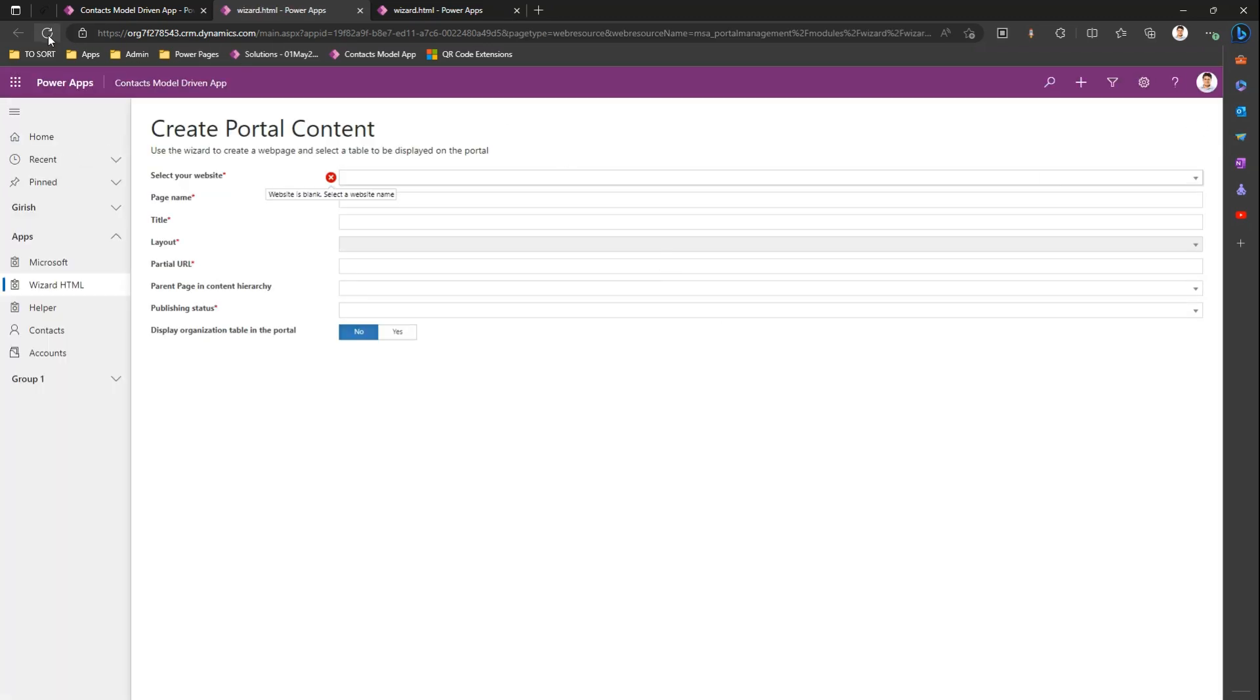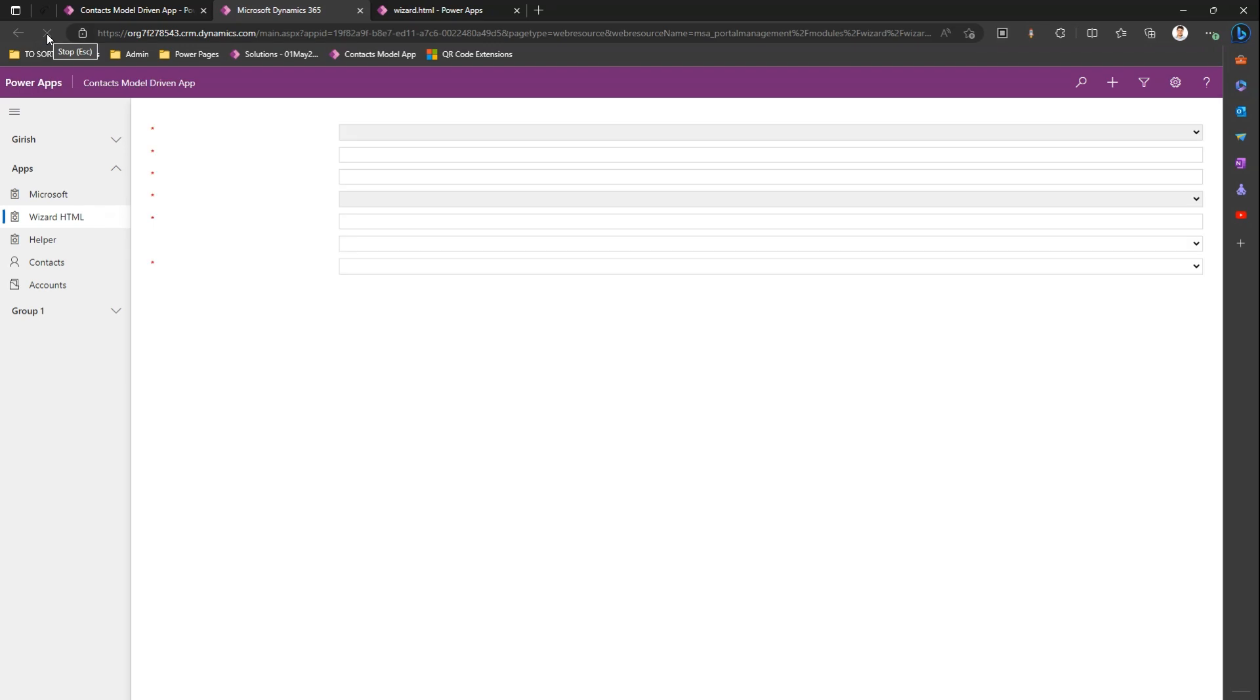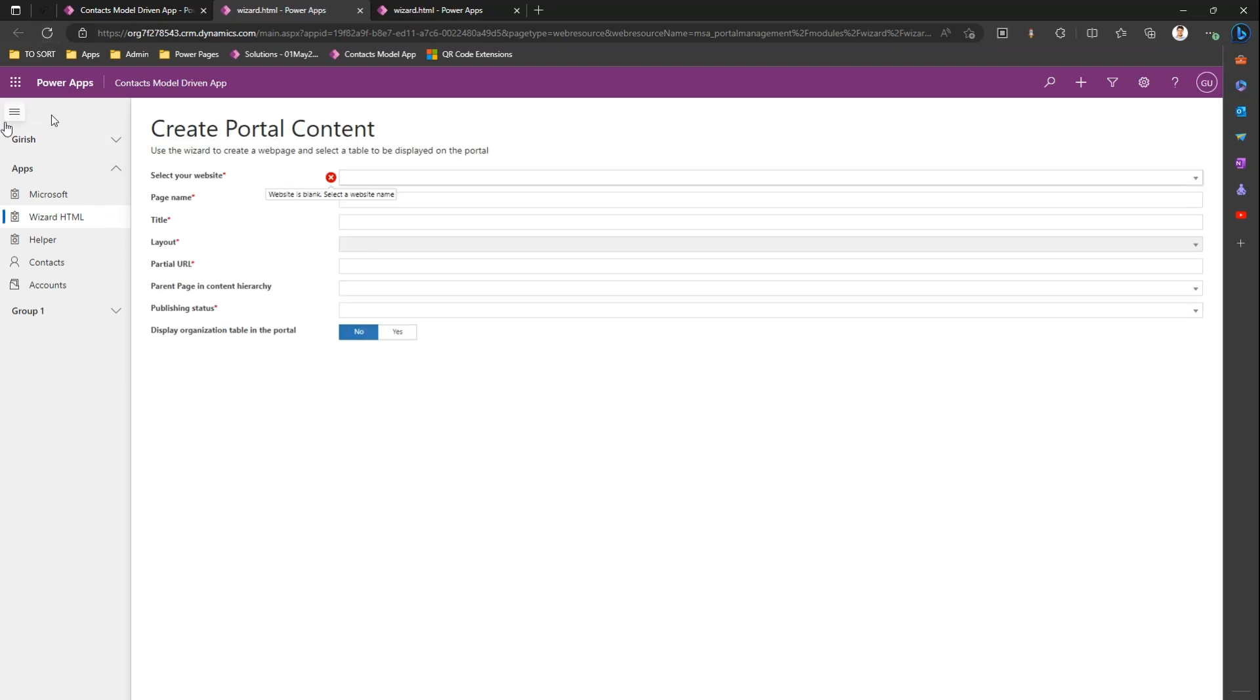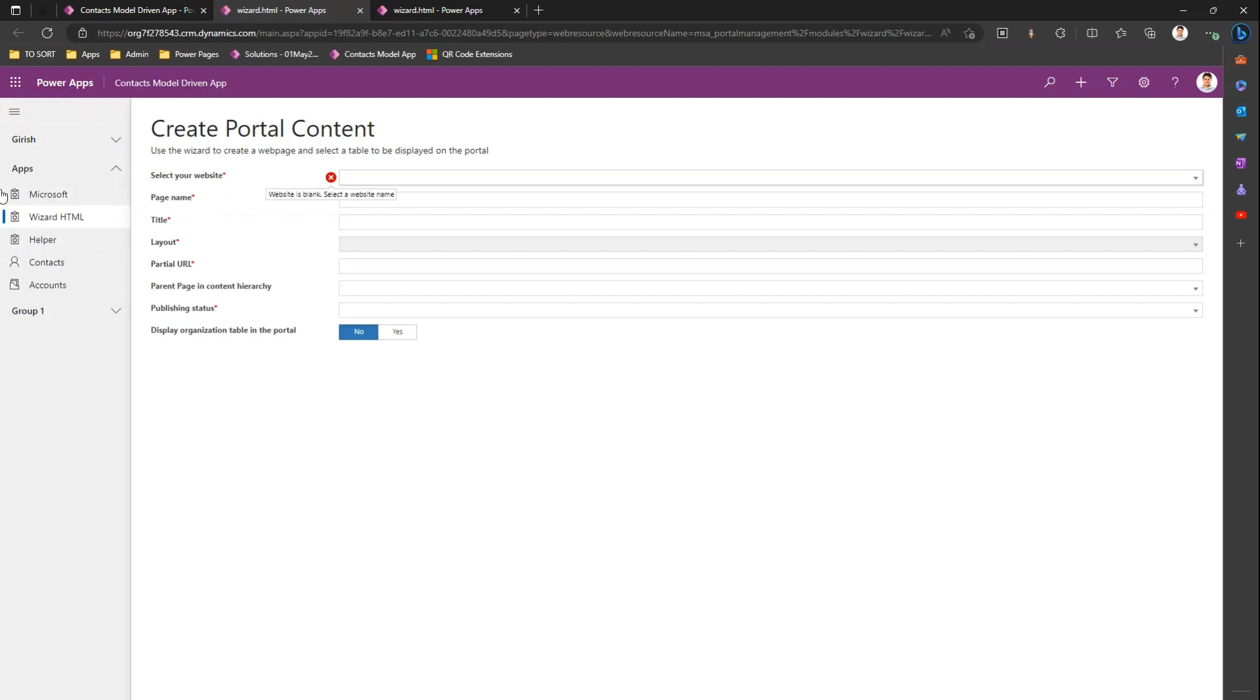If you refresh your screen, you will see that on the left-hand side, the Home, Recent, and Pinned tabs are all gone. This is how you enable or disable the options on the left-hand side navigation for a Model Driven App. Thanks for watching.